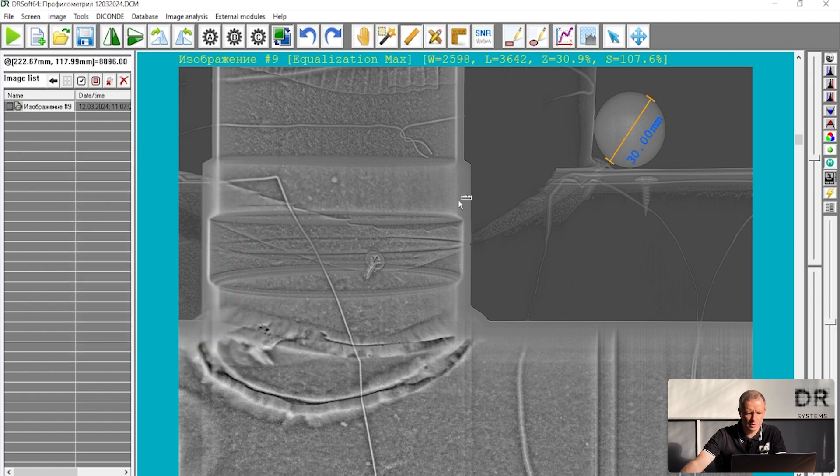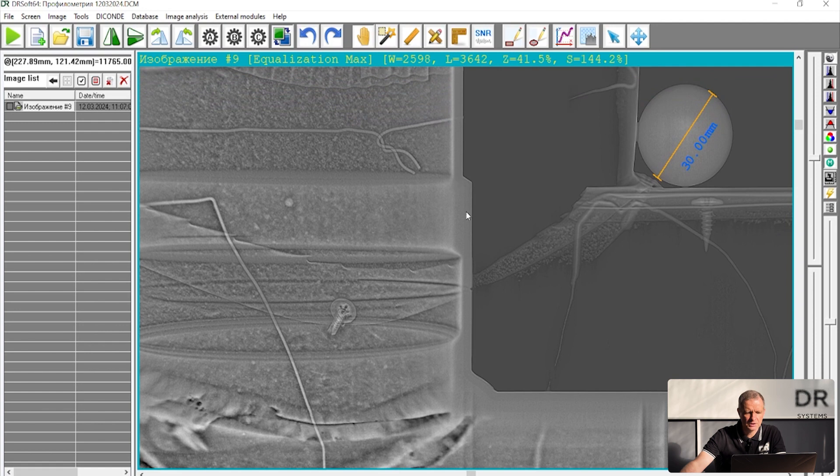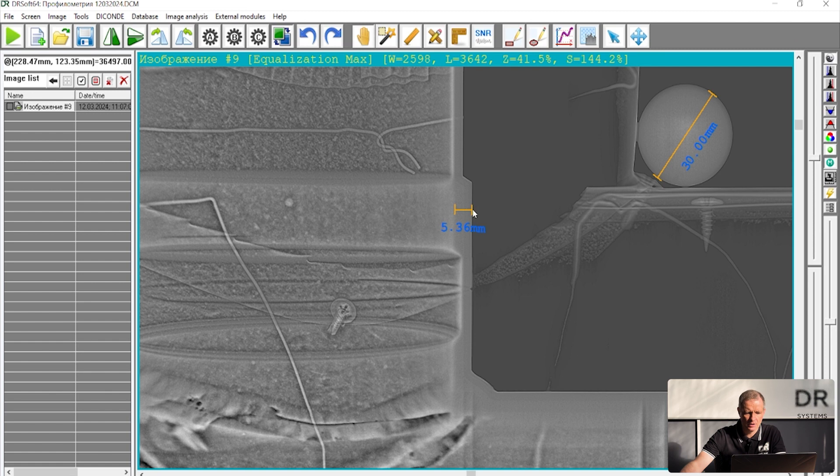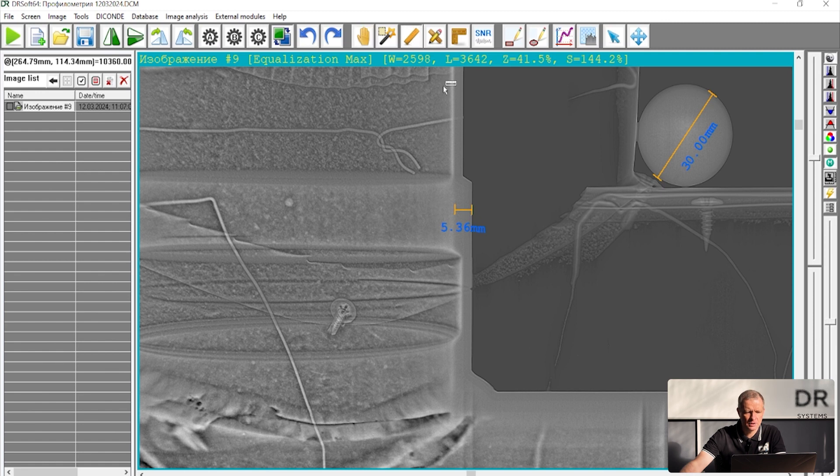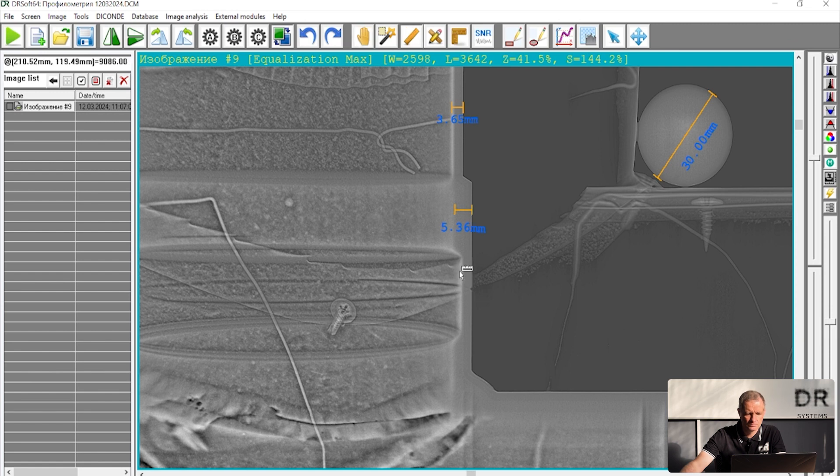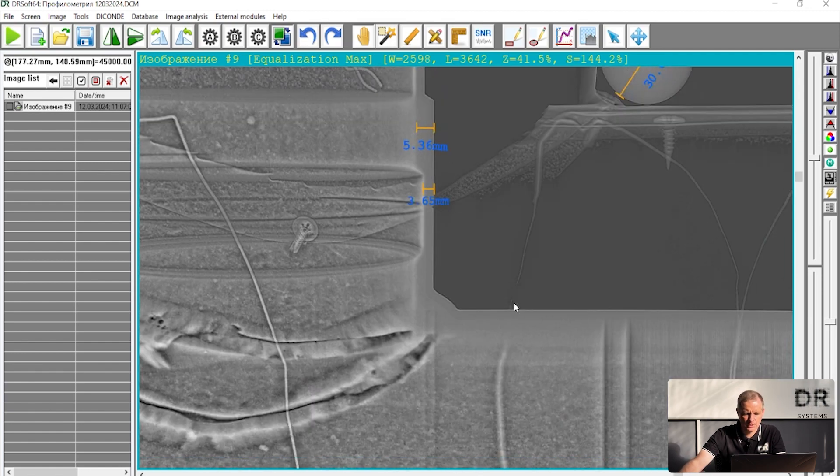I just put the ruler here and I try to find the inner and outer wall, outer border of the wall. So my estimation of the wall thickness for this place is 5.3 millimeter. Here it will be 3.6 millimeter. Here it's also 3.6. Probably it was the same sort of pipe. So let's look here.